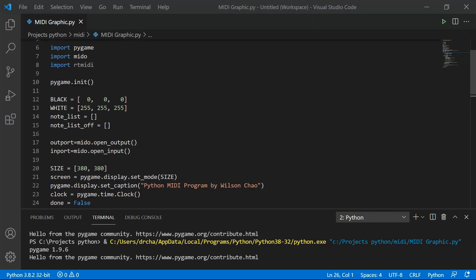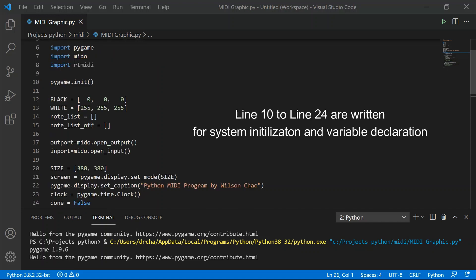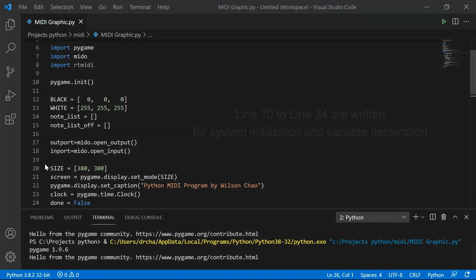The program section between line 12 and 34 are software variables and system startup functions for this MIDI program. If you don't quite understand them, it's totally fine. Just remember these are the basic structure for developing a graphic-based Python MIDI program.